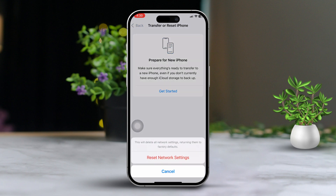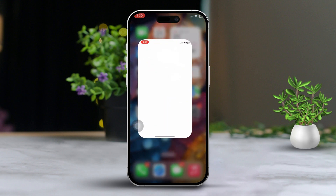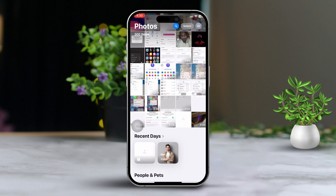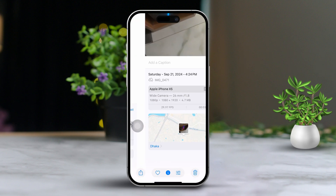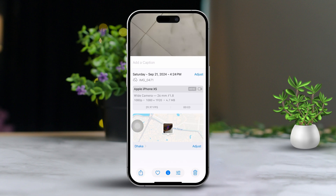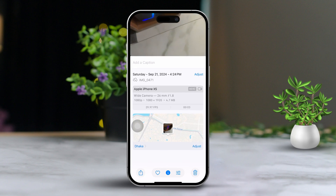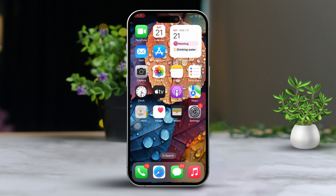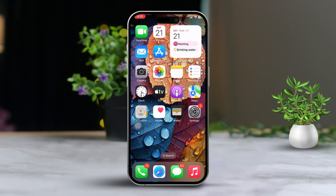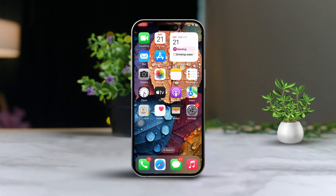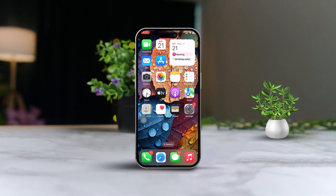Solution 6: Check Video Size. Make sure that the video file size doesn't exceed the MMS limit set by your carrier. Large videos might need to be sent using another method like iCloud or AirDrop. Following these steps, you should be able to fix the issue of videos not sending through the Messages app on your iPhone. If this guide helped, drop a comment below and let me know.